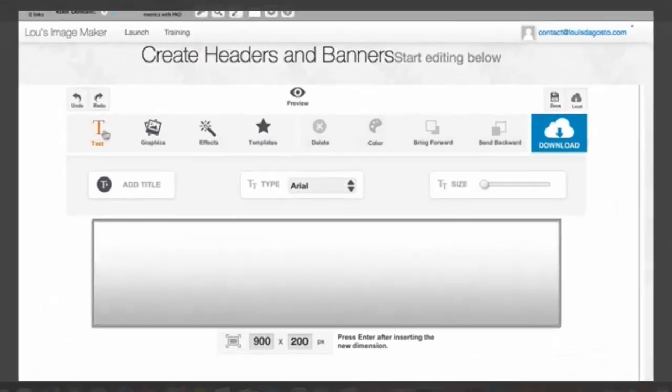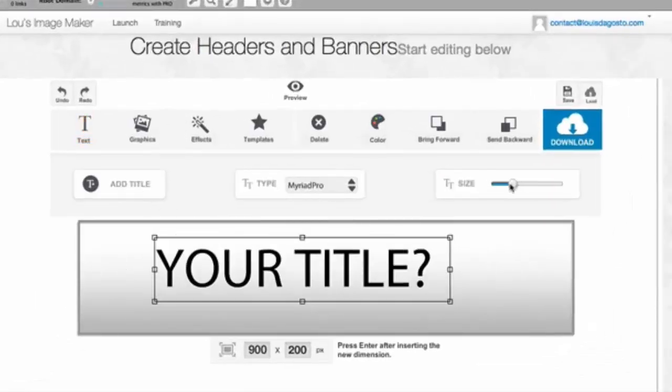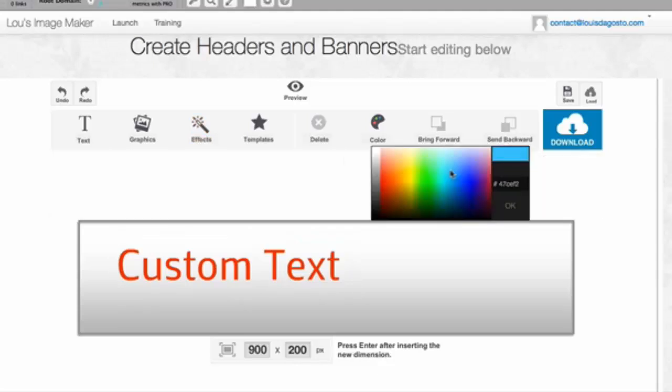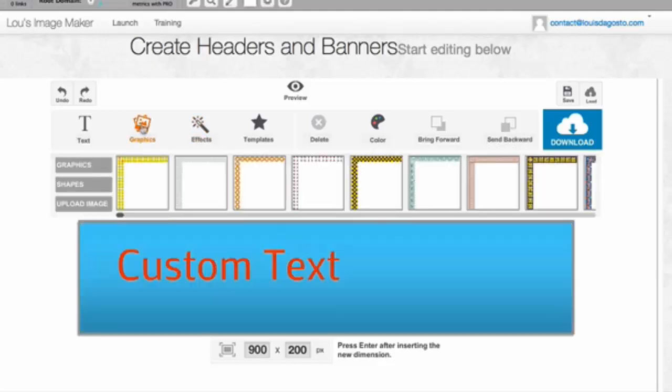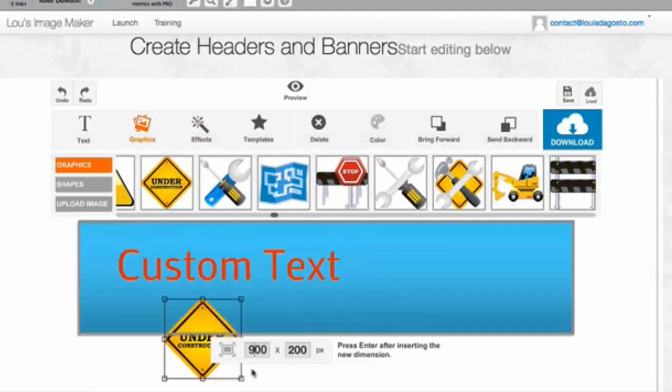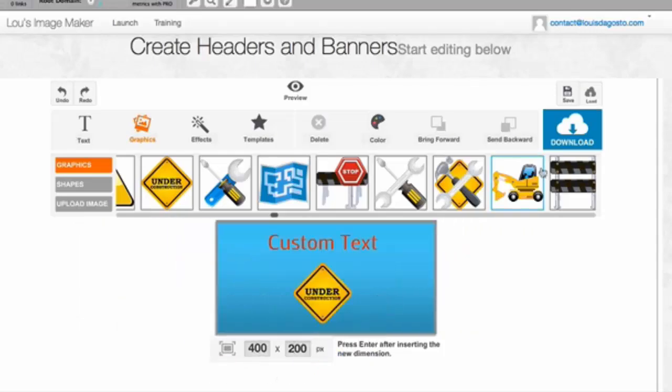Complete with drag and drop text, custom fonts, colors, over a hundred pre-built templates and graphics, custom canvas sizing, and image upload and download capabilities.